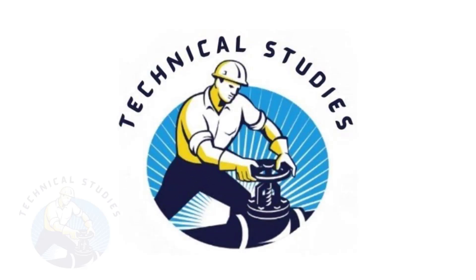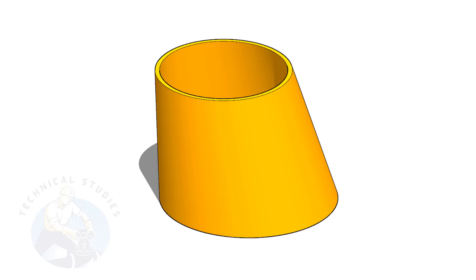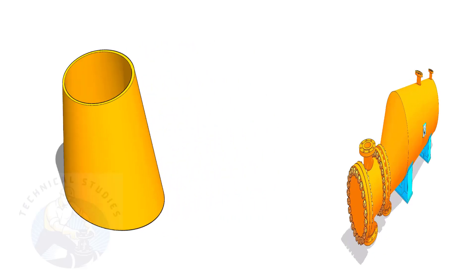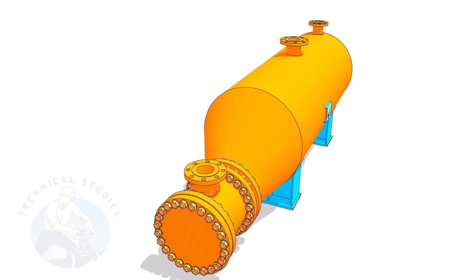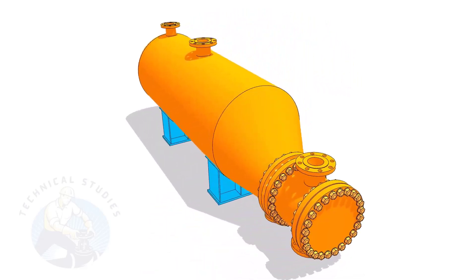Welcome to technical studies. Eccentric cone is an integral part of pressure vessel fabrication. There are several methods to lay out an eccentric cone.